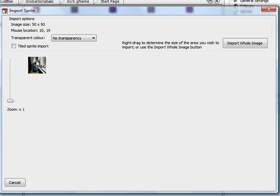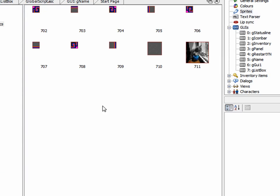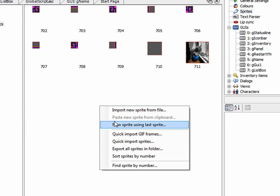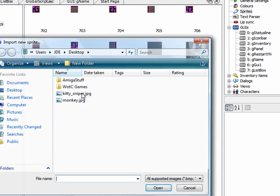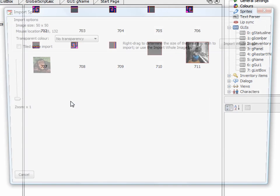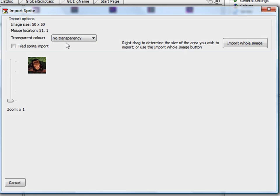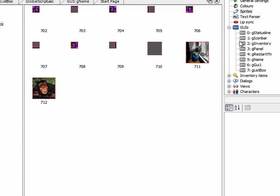And we want to import the whole image. There's no tiling here, so we'll just say import whole image. Do the same thing again. This time we'll do the monkey image. No transparency. Import whole image. There we have our two graphics that we're going to display.